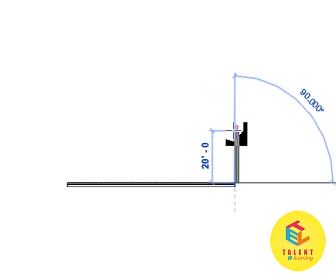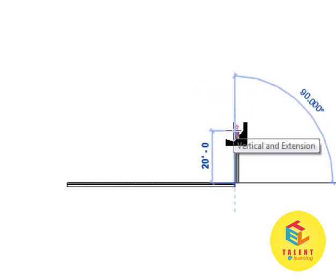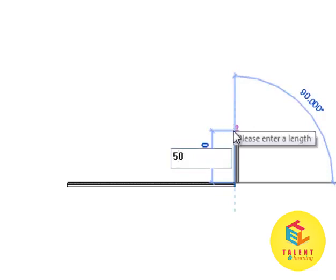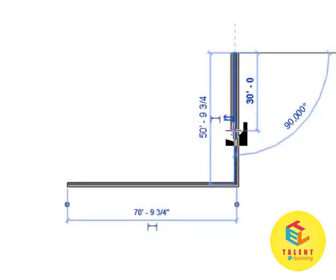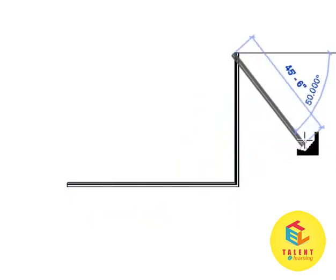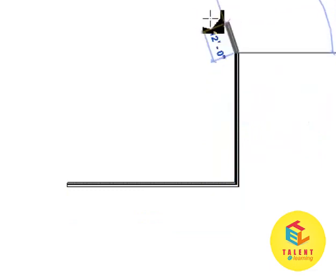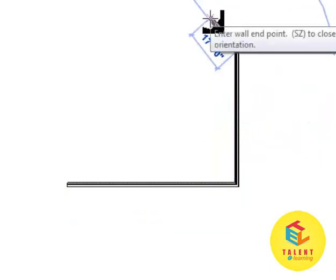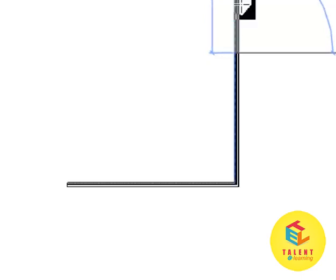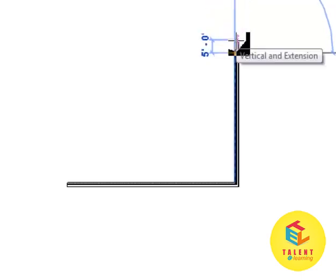Now select the direction and one more time 50. Now you can see this happens because we have checked this chain, so that when one wall finishes the other starts.